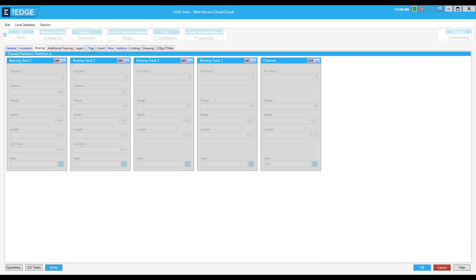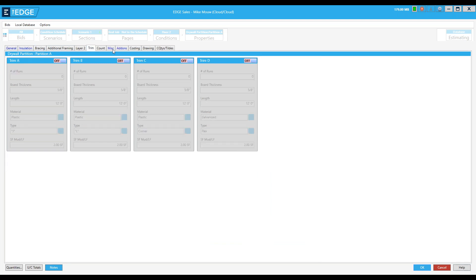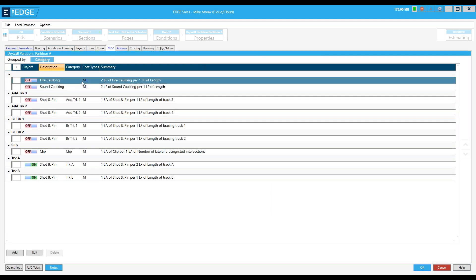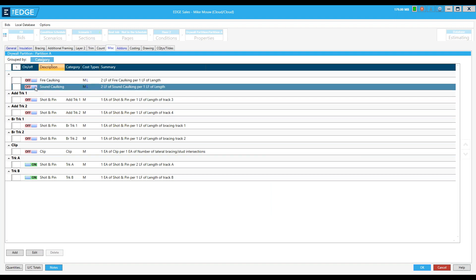Adding trim — and we've probably all been here — how about when we realize we forgot the sound caulking and need to turn it on, but it exists in 50 other conditions and there's no other way to get to those but one at a time? The remedy is the condition schedule, which is going to take care of a lot of that.